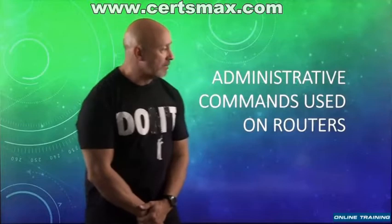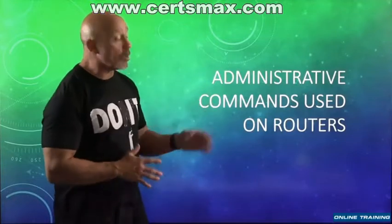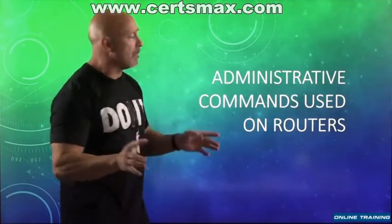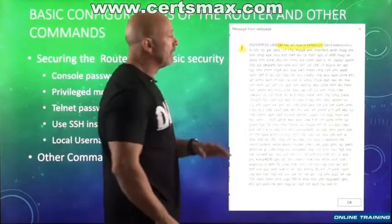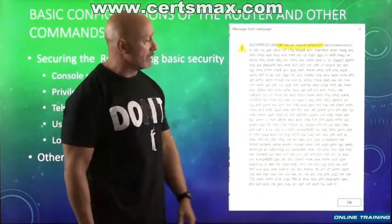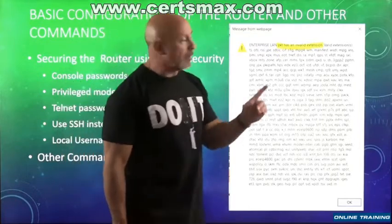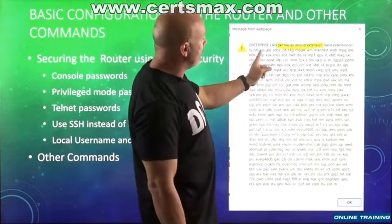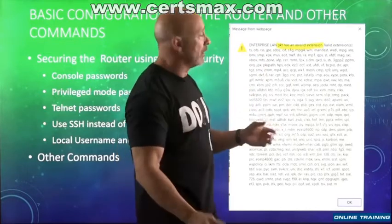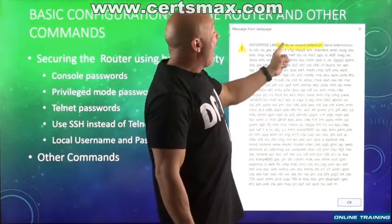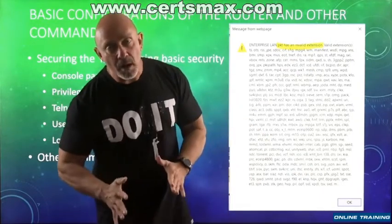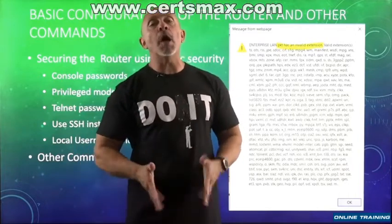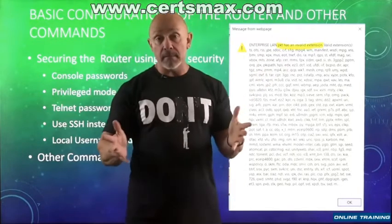Alright, now we get to the administrative commands on the router. They're pretty similar, but before we begin, I want to show you something. This big old warning message - if you can't read it, let me just explain. This is an actual PKT, you know the packet tracer labs, has an invalid extension.